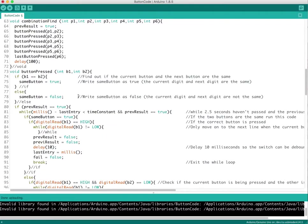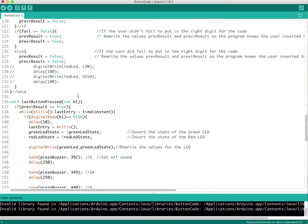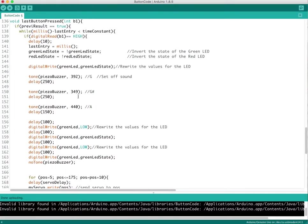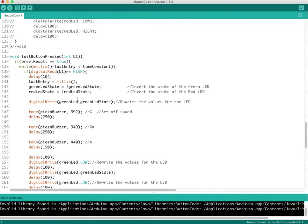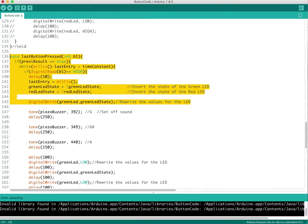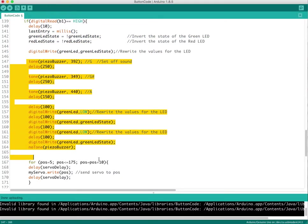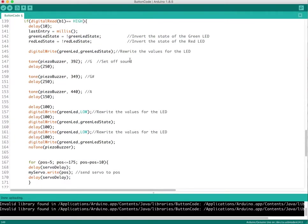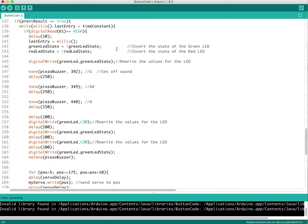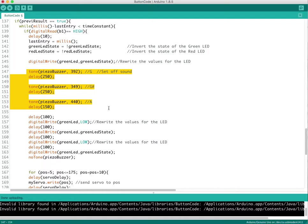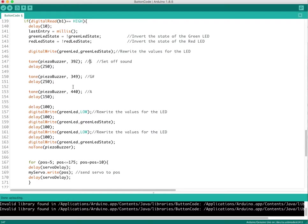So moving all the way down here, this is the actual magic of my code in conjunction with his code. This is his code right here and this is my code that I added down here. Basically once you do the combination and everything's correct, it goes through the whole sequence. It starts with the piezo buzzer and turns it on. These are just frequencies that I found online. It starts the tone for 250 and 150 milliseconds.